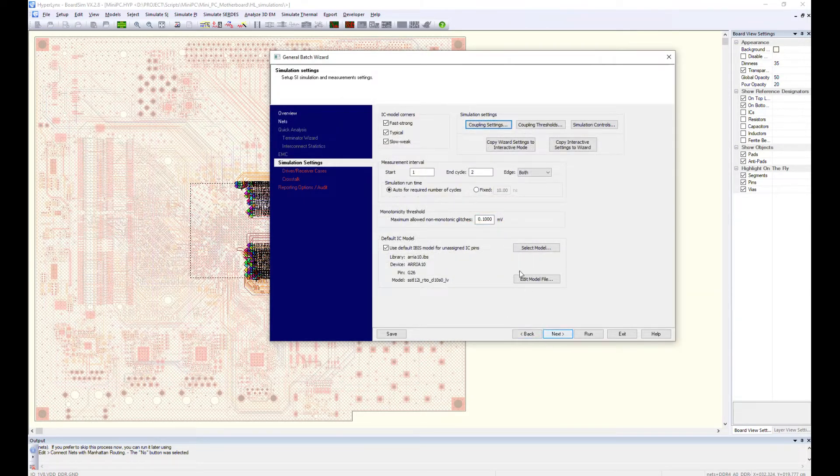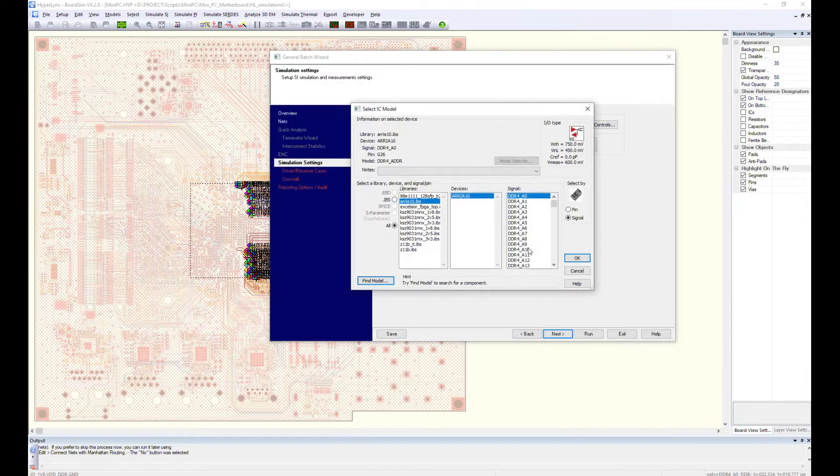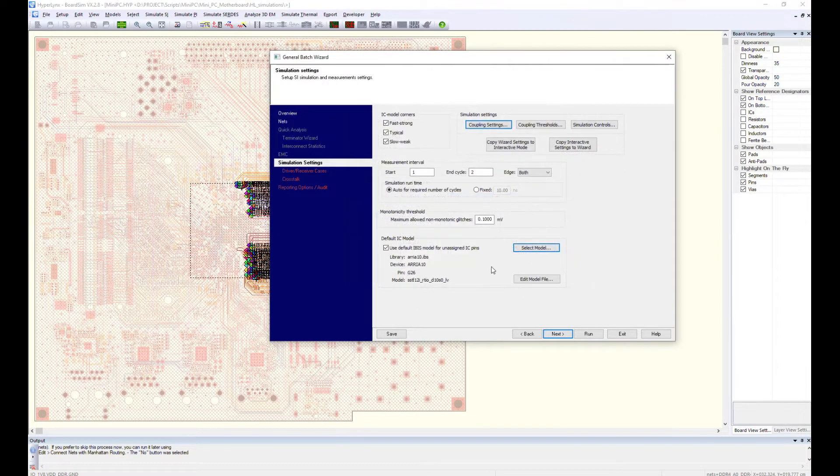The default IC IBIS model will be used for the NATs that have no assigned buffers.